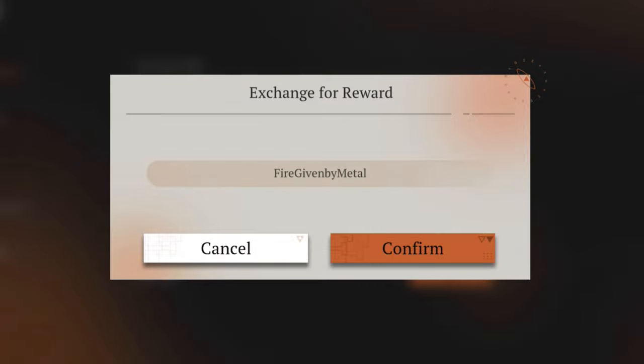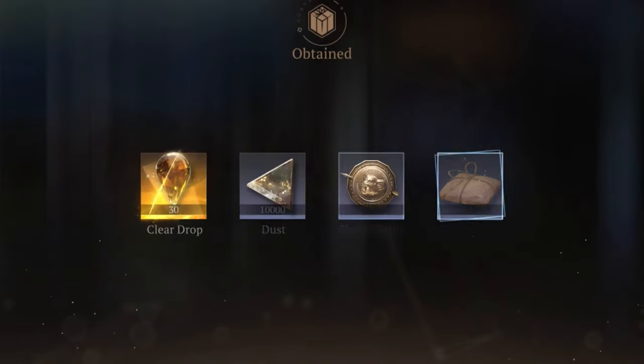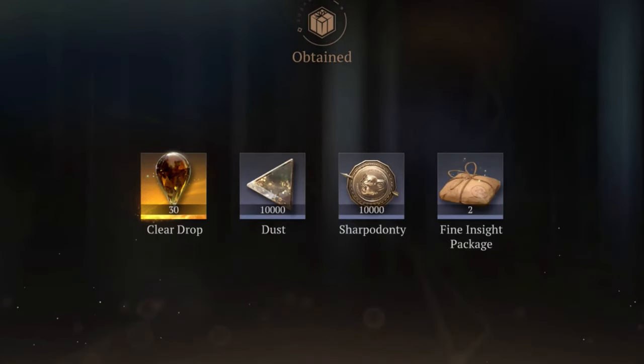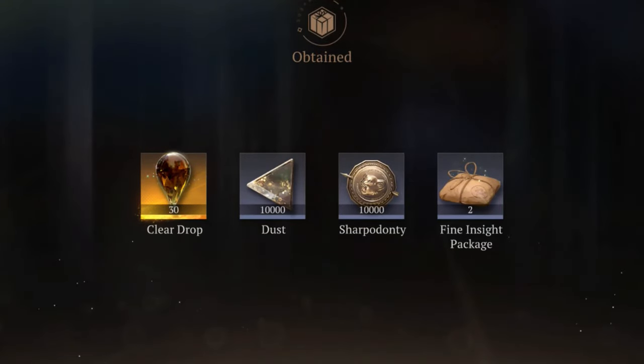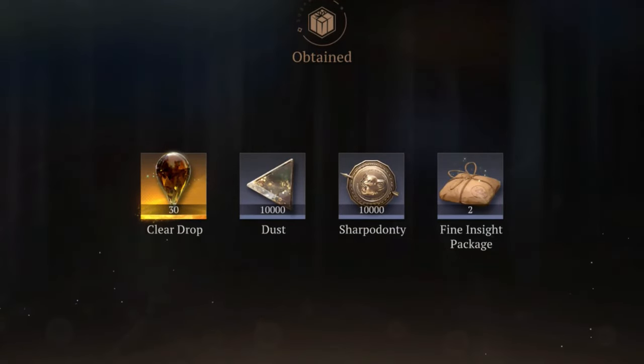Step 5: Enter the code in the prompted text box. Step 6: Click on the Confirm button. If the code's valid, you'll see a confirmation message. Check your in-game inventory to claim those rewards.